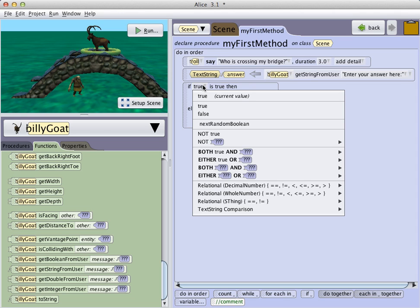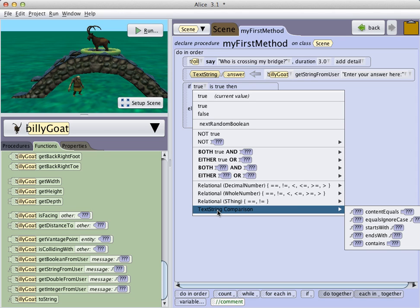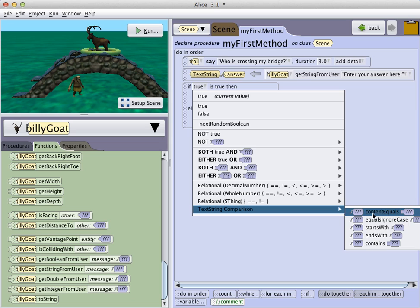Click on true, and I now see that I can do a text string comparison. And so I have a variety of options. Is what the user equal to a certain value? And so forth.